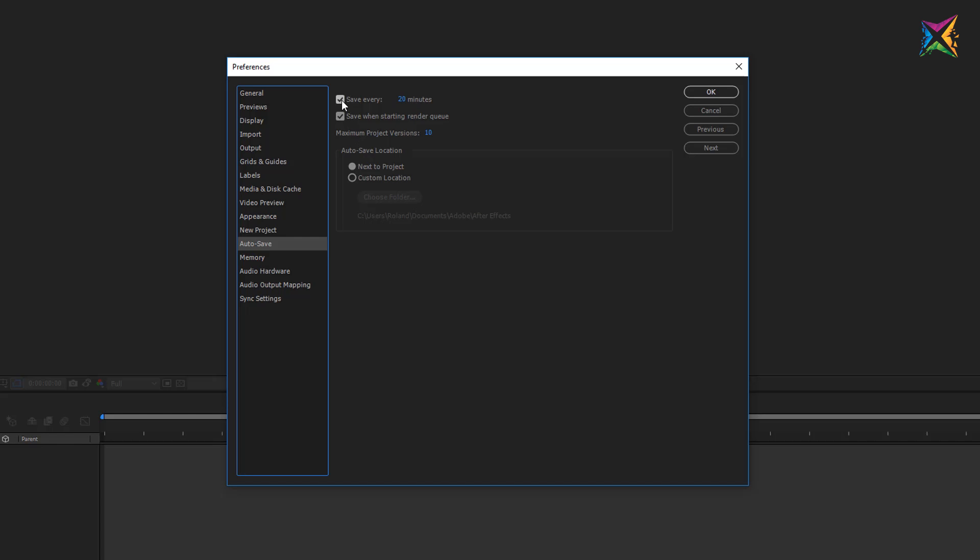The auto-save is something we can talk about. Auto-save is enabled by default and auto-save will create an extra version of your file. So you do not have to be afraid that the auto-save will override your file. After Effects will create a new folder and you see you can here specify the location for your auto-save files and in this case next to project is selected. So After Effects will save a new folder with its auto-save files next to where you saved your project.